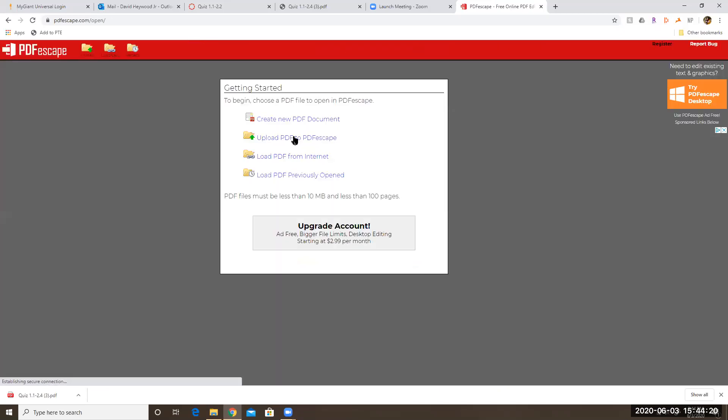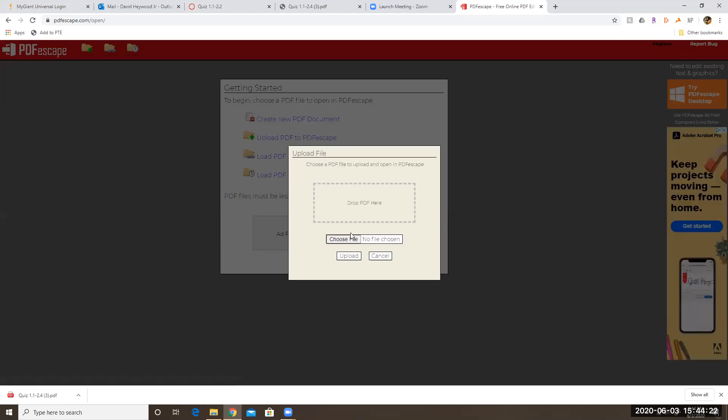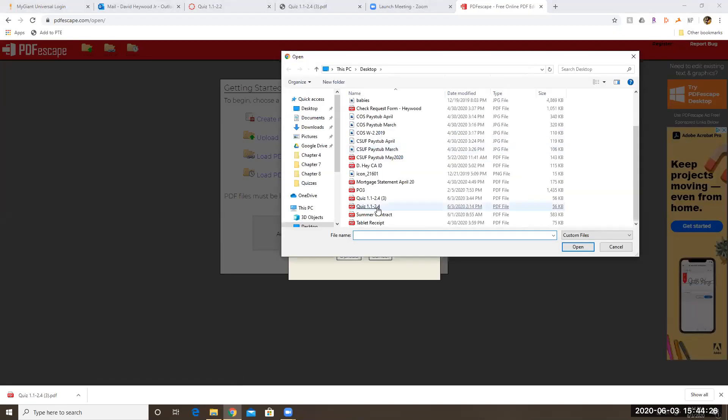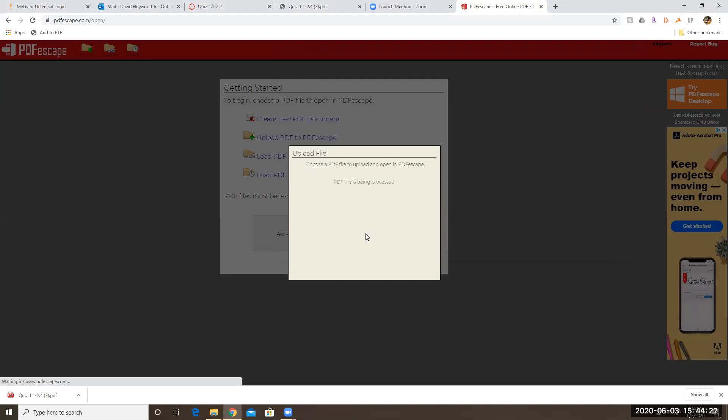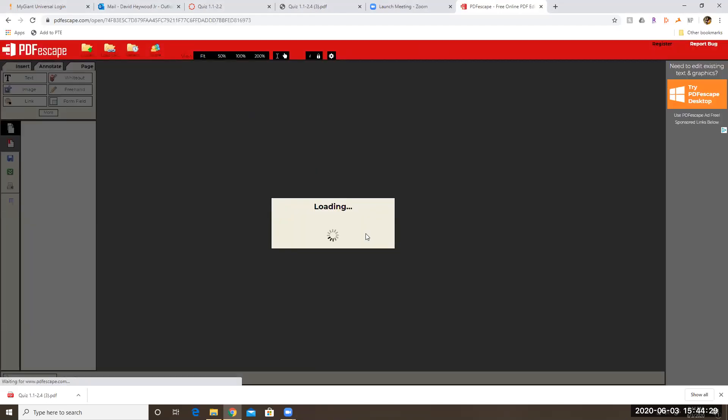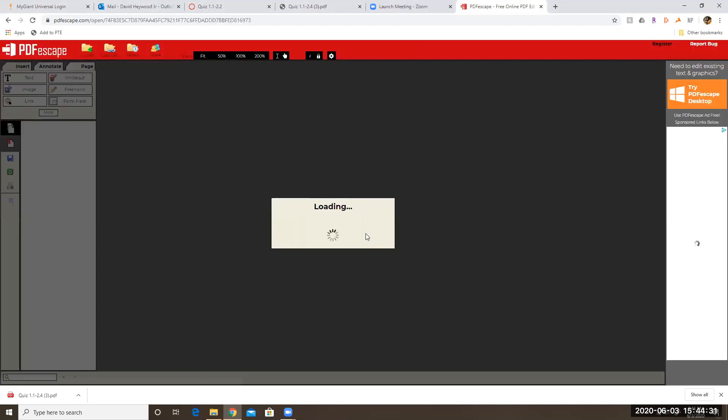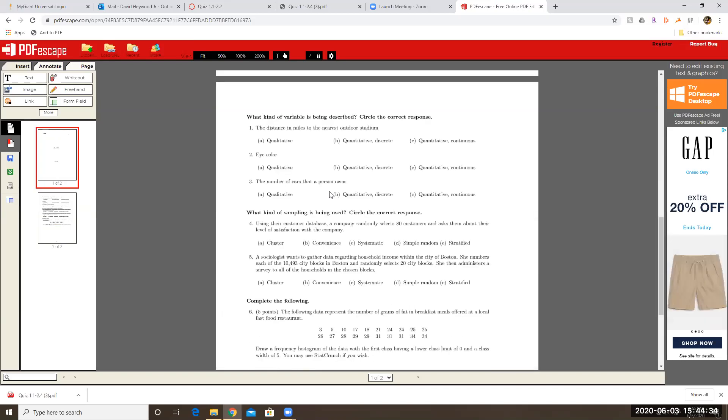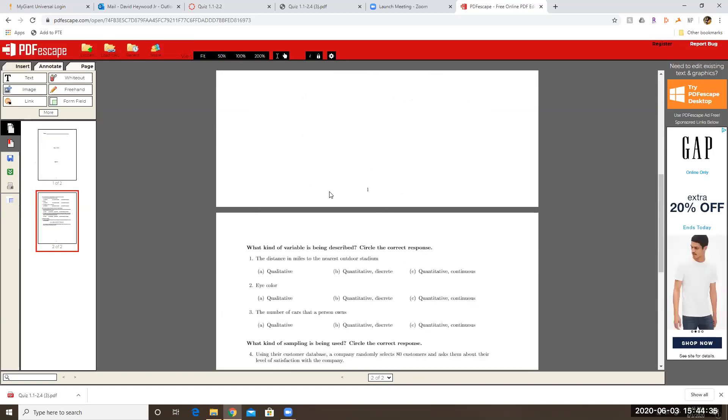Then you're going to upload a PDF, choose file, find the file that you want to upload. So this may have been one I've already written on it. I don't remember. Okay, good. So I haven't written on it.